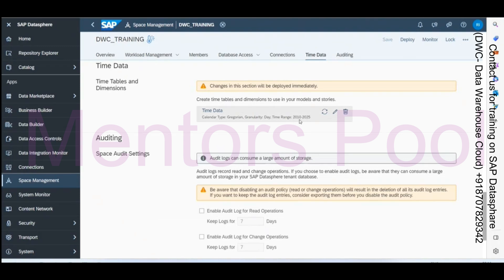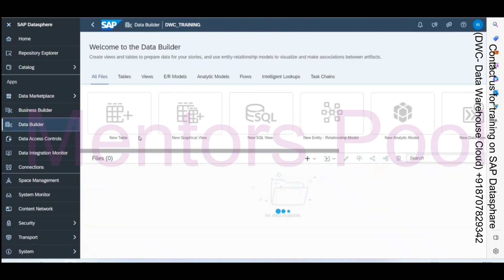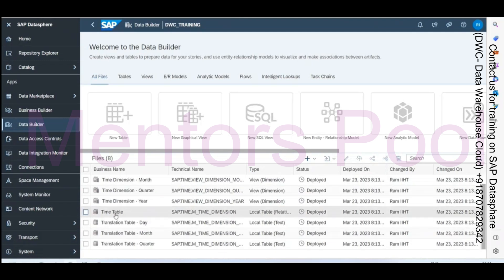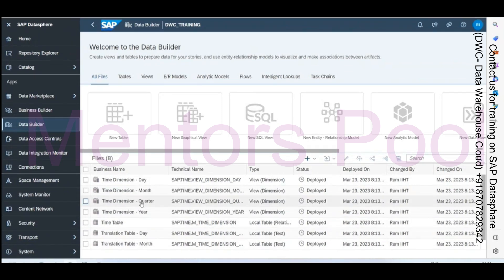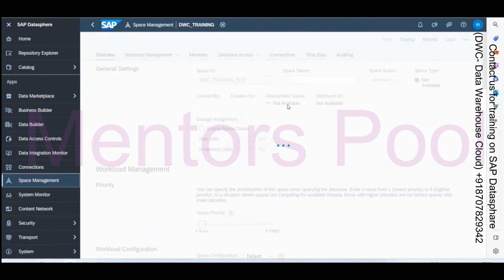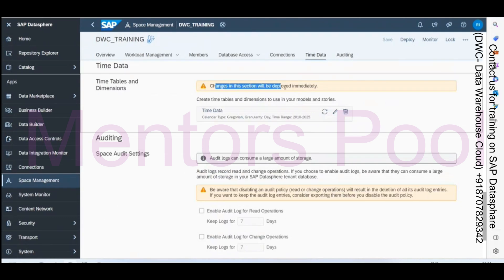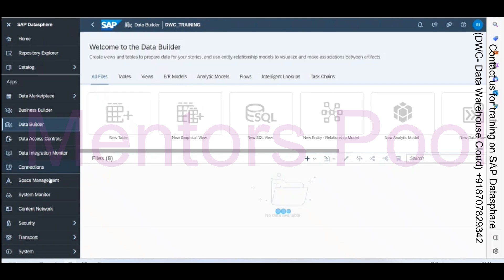We've just generated the time data for the space. Now we should be able to see four timetables and four time views — day-wise, month-wise, quarter-wise — and the same for views. All the data is deployed immediately, so you don't have to do any separate deployment. When you generate time data in the space, it deploys right away.